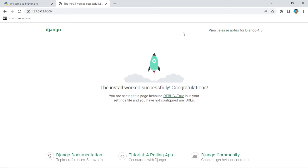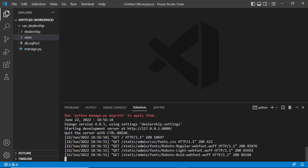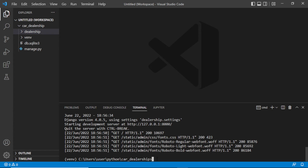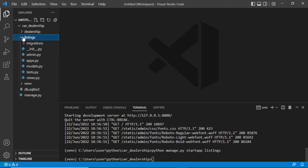From here we can start creating our apps. Apps are like sub-functions to a particular system — for example, a website can have a blog which is a standalone app. Let's cancel the server with Ctrl+C and create our first app. Run 'python manage.py startapp listings', then press enter. Our app is created — you can see a folder called 'listings' has appeared.